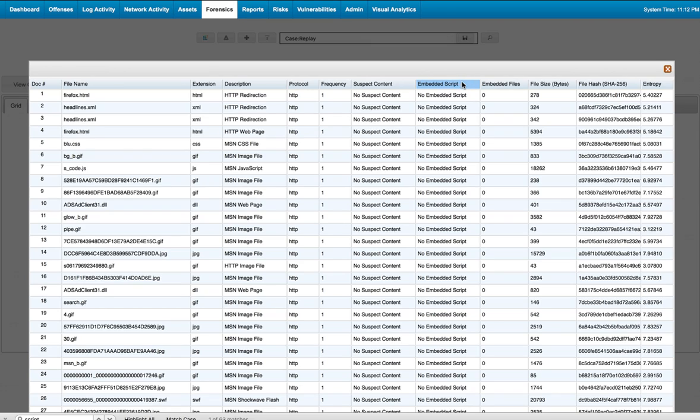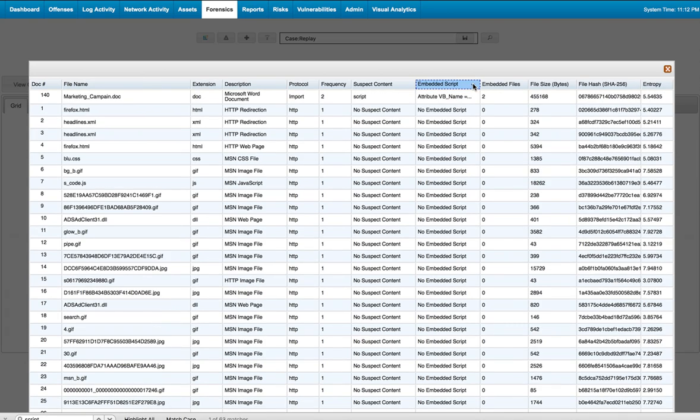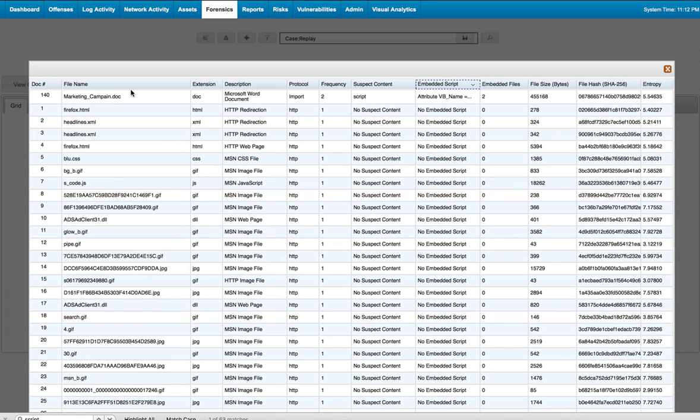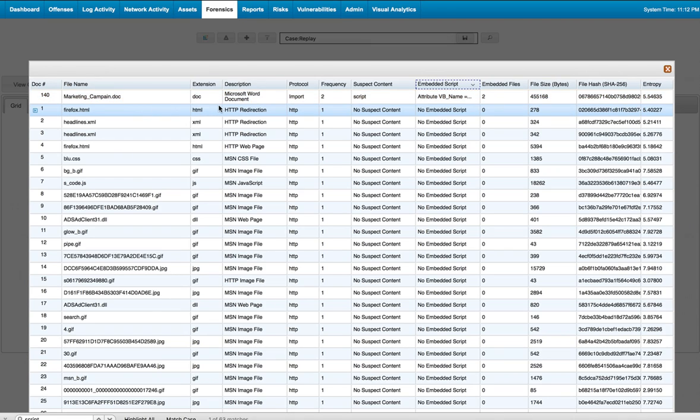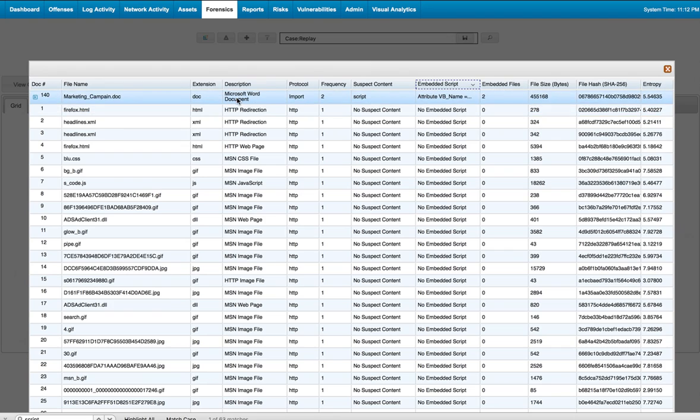This is the result. I'm looking particularly for embedded scripts. If I sort by embedded script, I get this document called Marketing Campaign Doc. It's a Microsoft Word document.